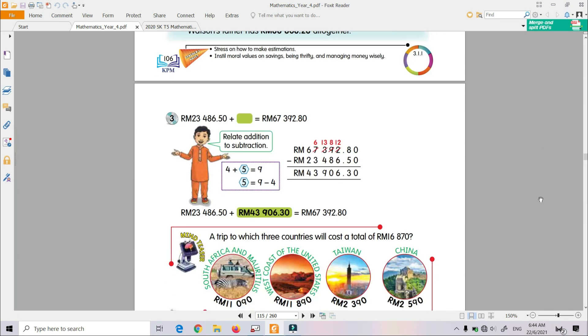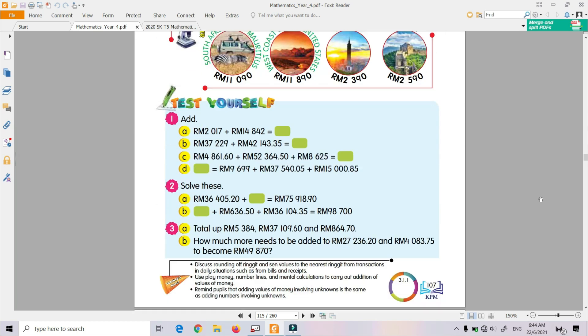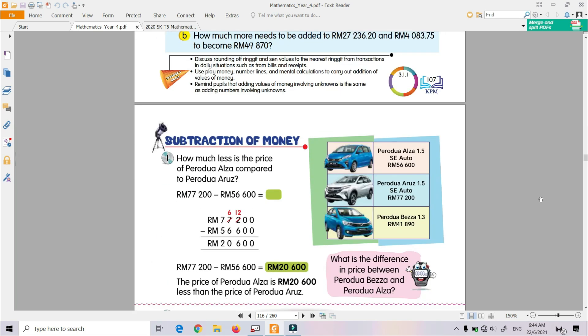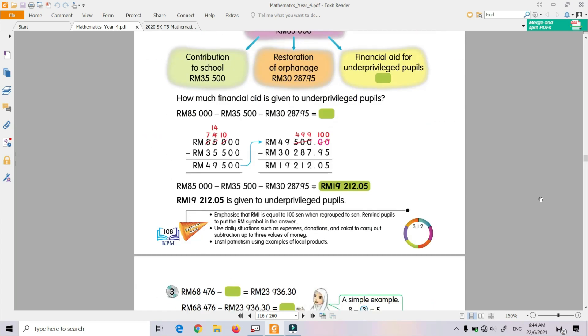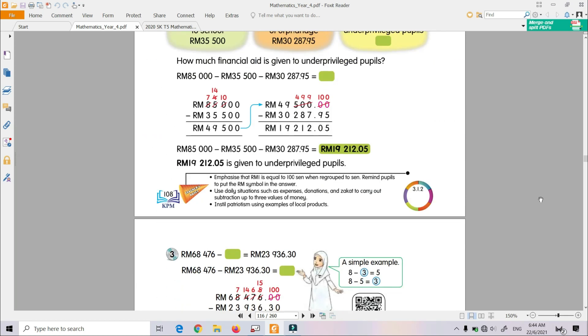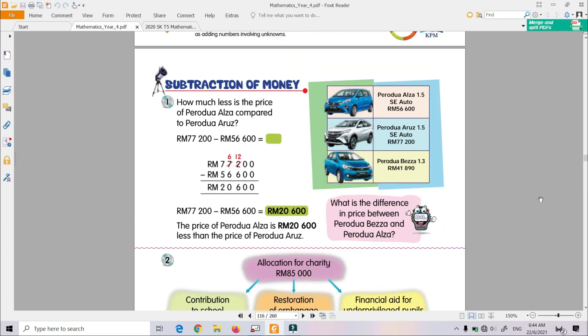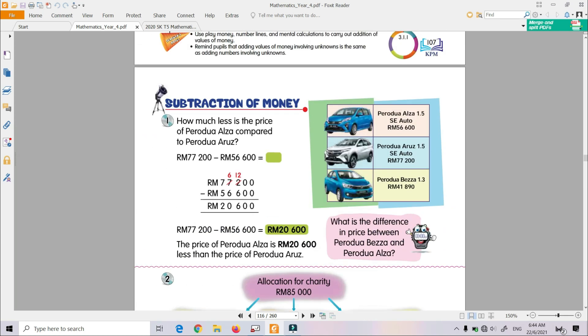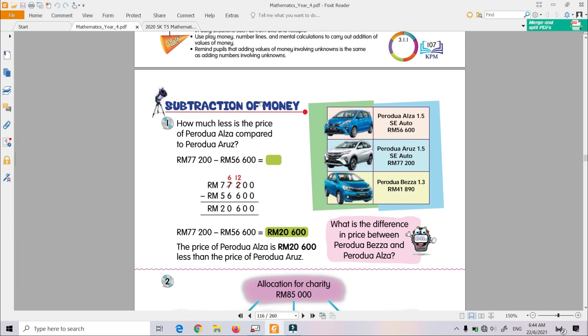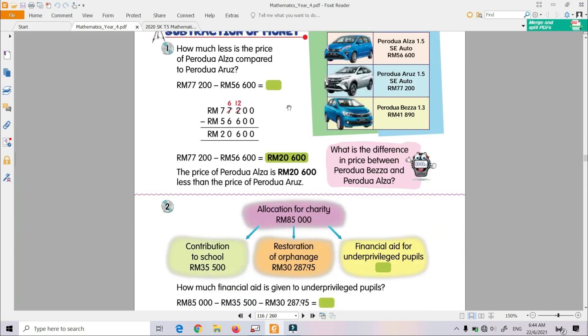Next, we go to page 108. This is subtraction of money, menolakkan wang. I got a few examples there. There will be a section.